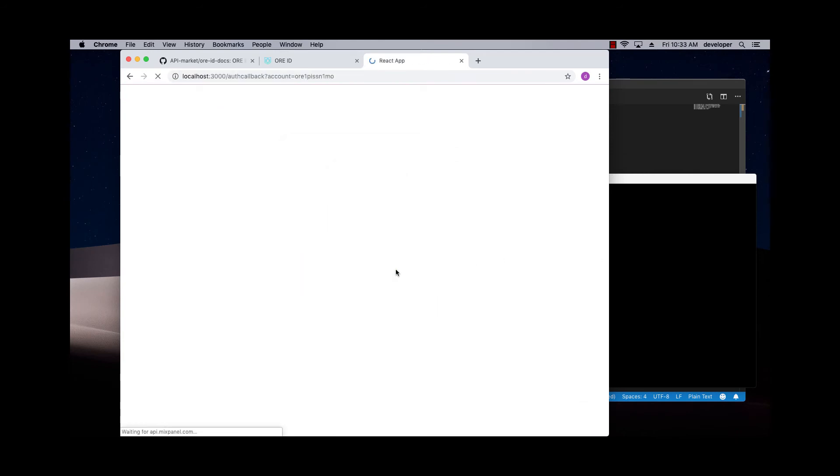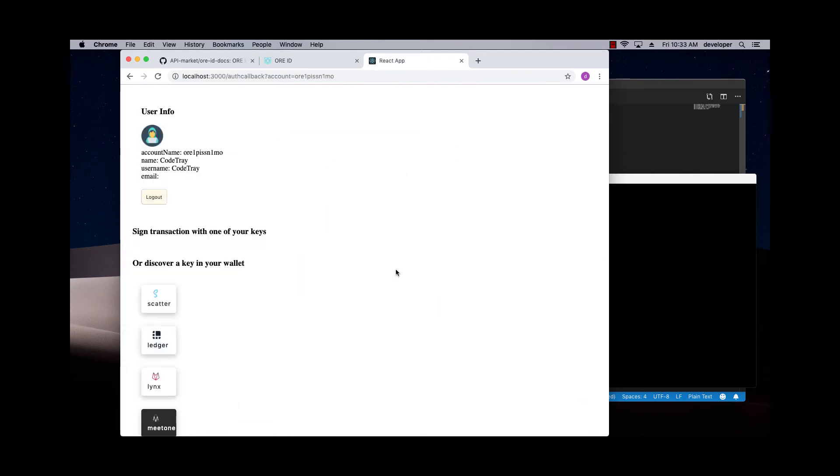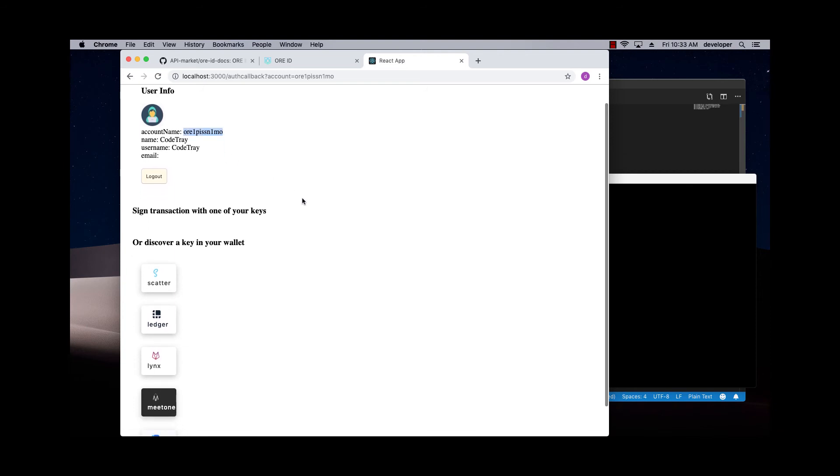My app has now created my account, and you can see I now have a new account name that's been created for me, and I'm ready to go. I'm now a user in this new app.